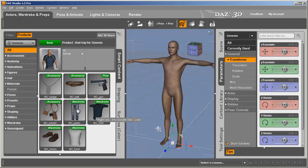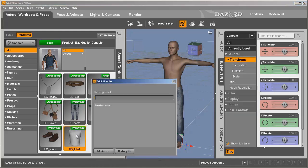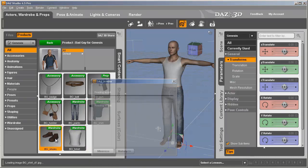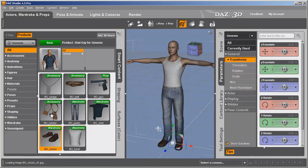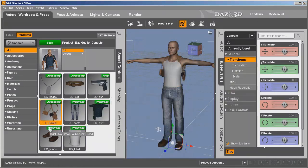You can use any Genesis character. We go ahead and get our character ready by loading whatever clothing and accessories they're going to use. I'd say that's pretty good right now.